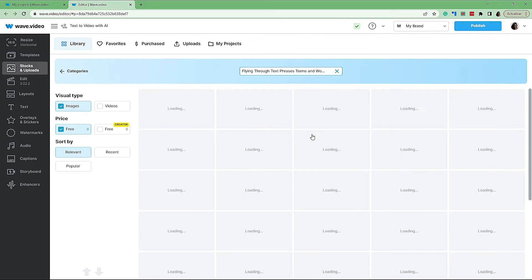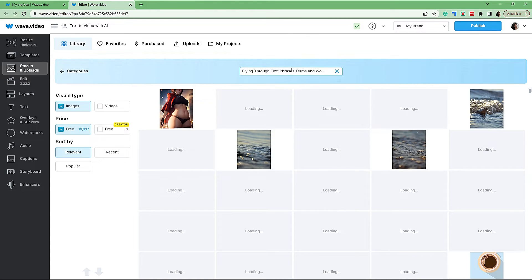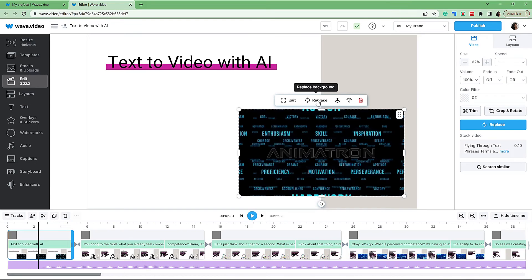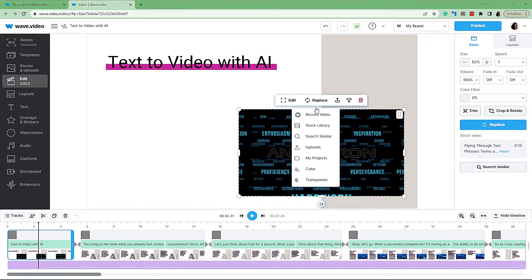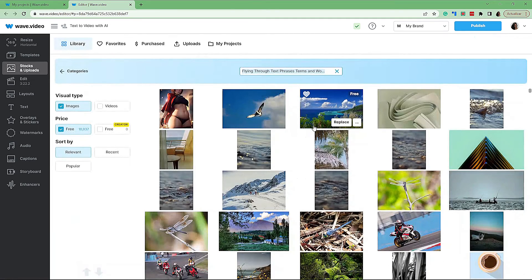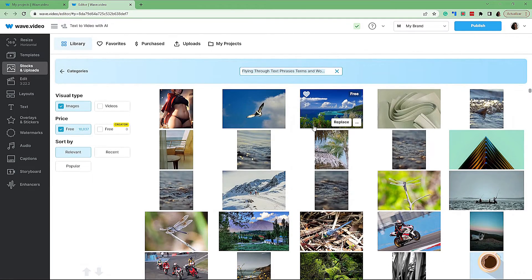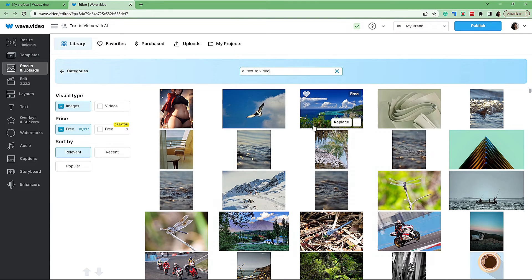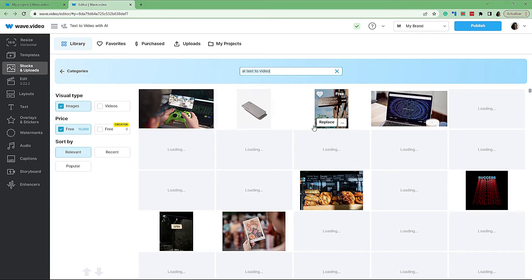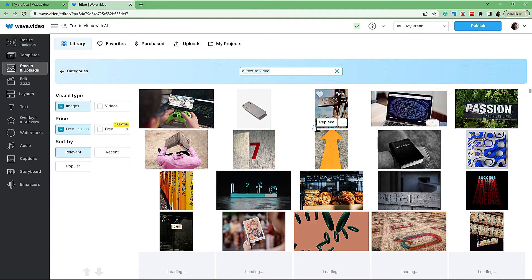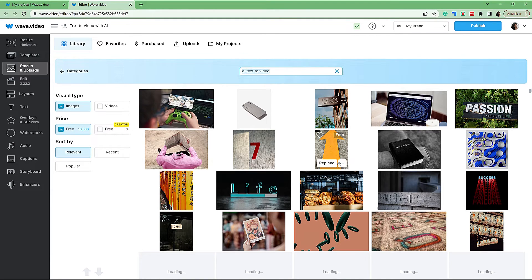So when we go replace and search similar, it's going to copy that text into here for us. And then it's going to populate and show us all different ones that match that text. Or what you can do if you don't like this one at all is you can just go into the stock library and search for something else. AI video, AI text to video. And then you'll be able to see all of the different ones that come up.